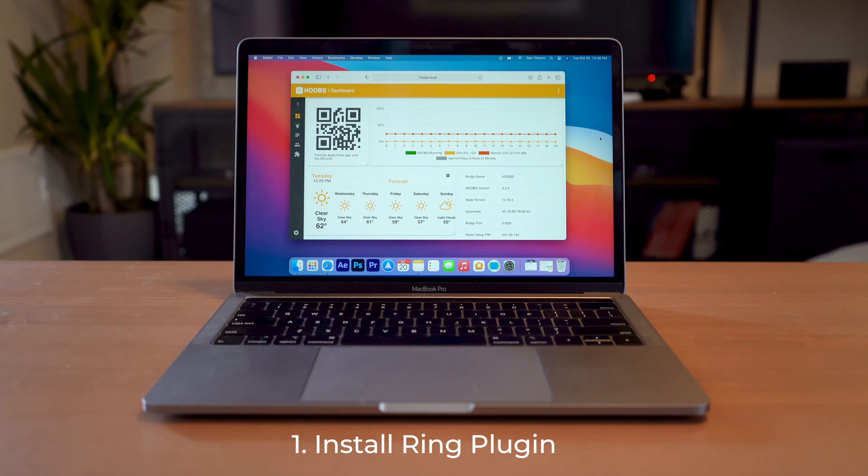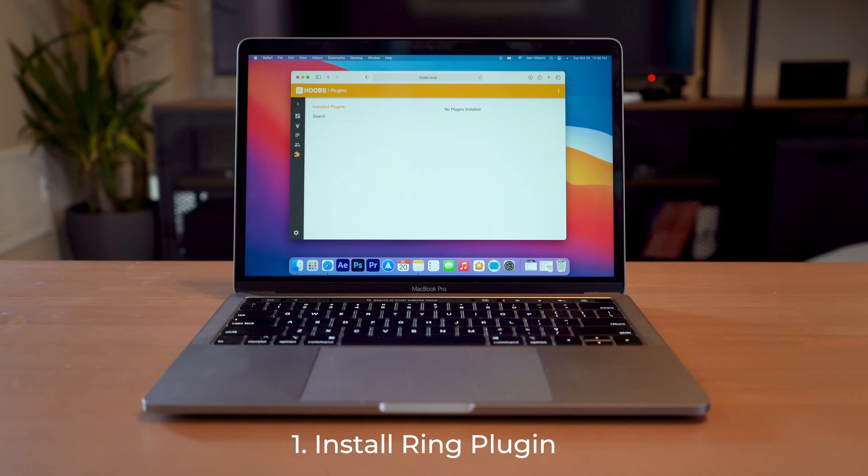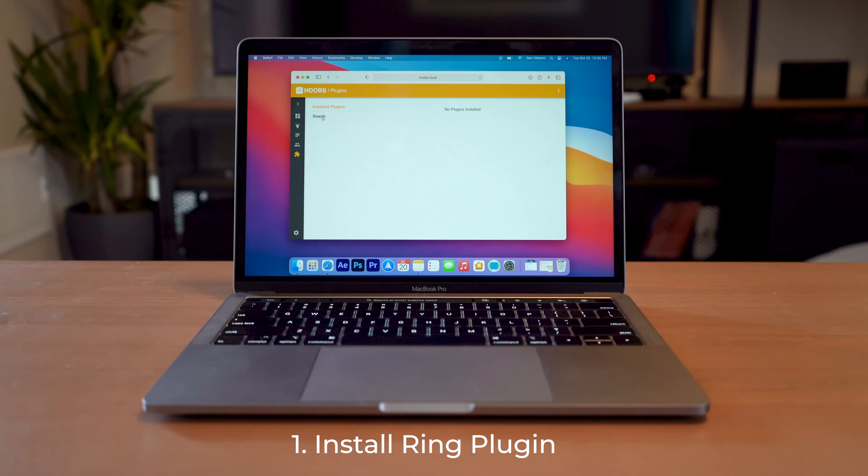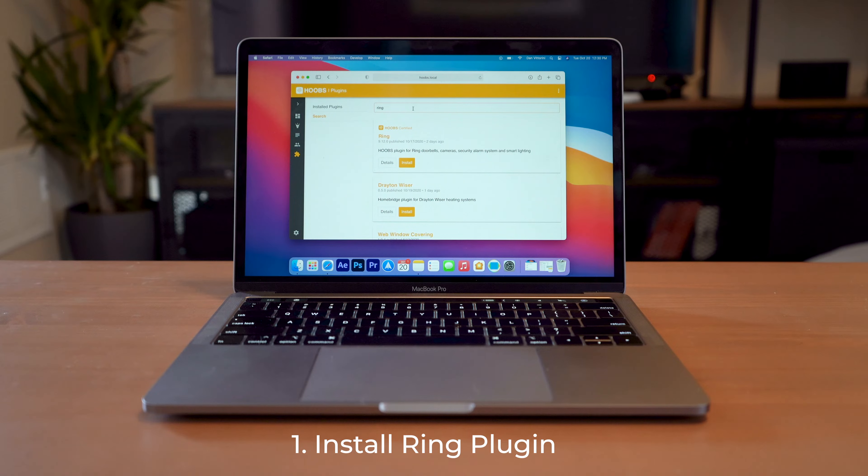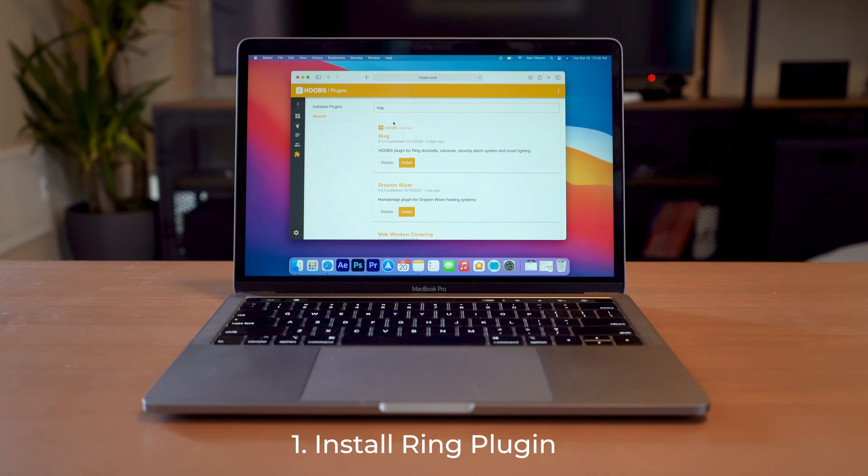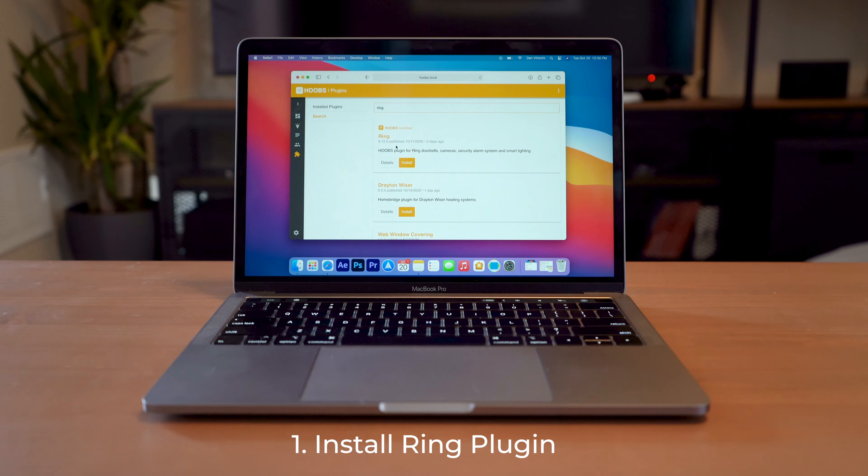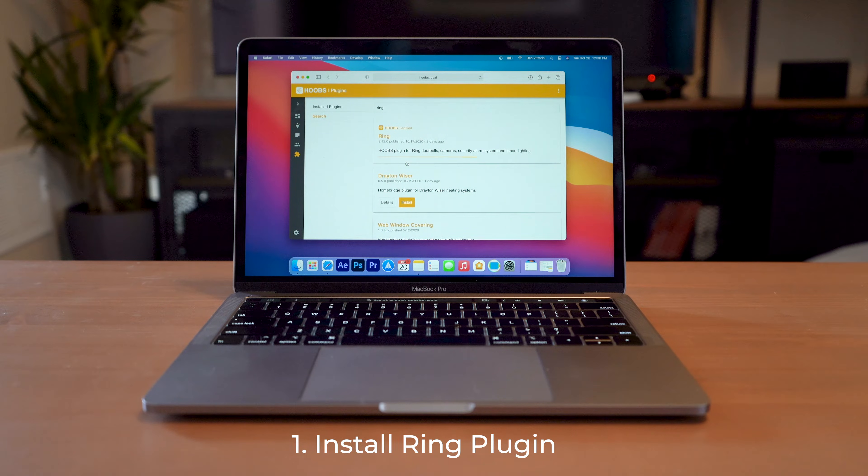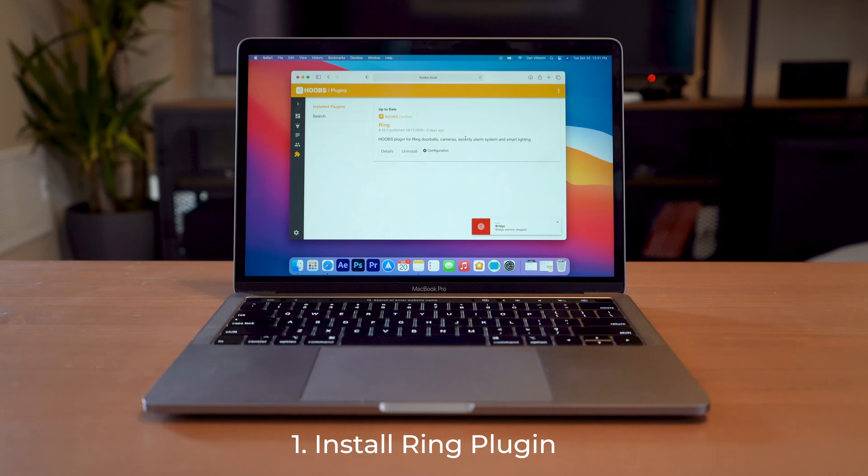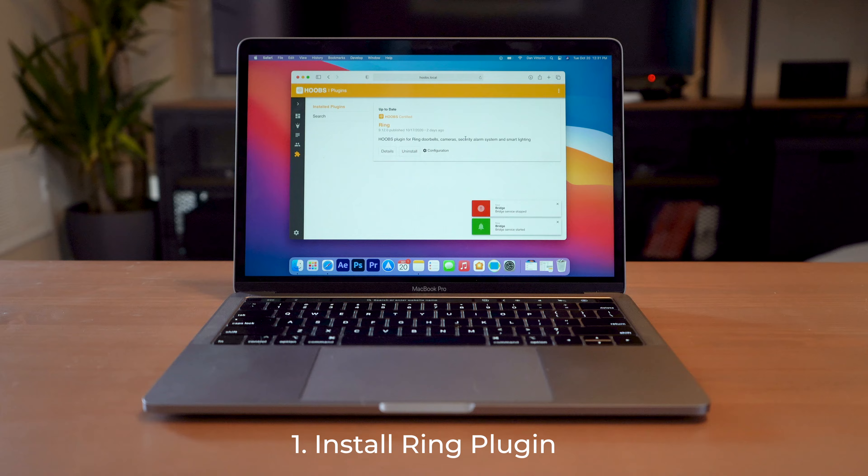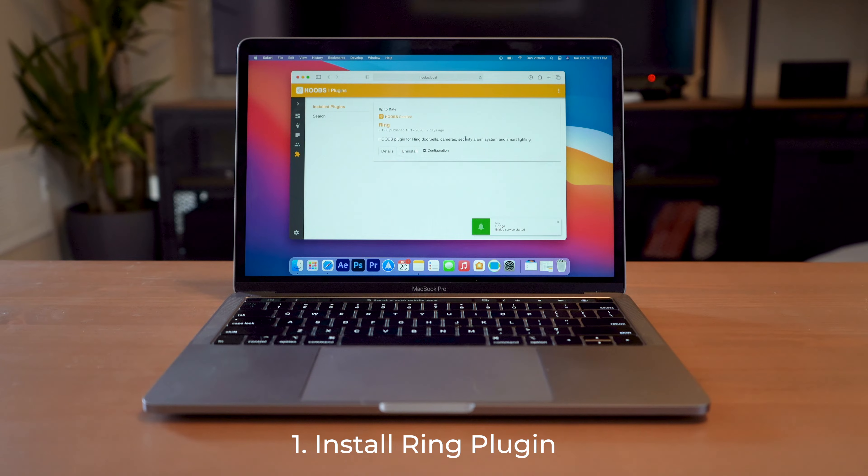So the first thing that we're going to do is go to our plugins here. We're going to hit search and search for Ring. And here you can see it, it's the Hoobs certified Ring plugin. We're going to hit install. And there we go, so Ring is installed.